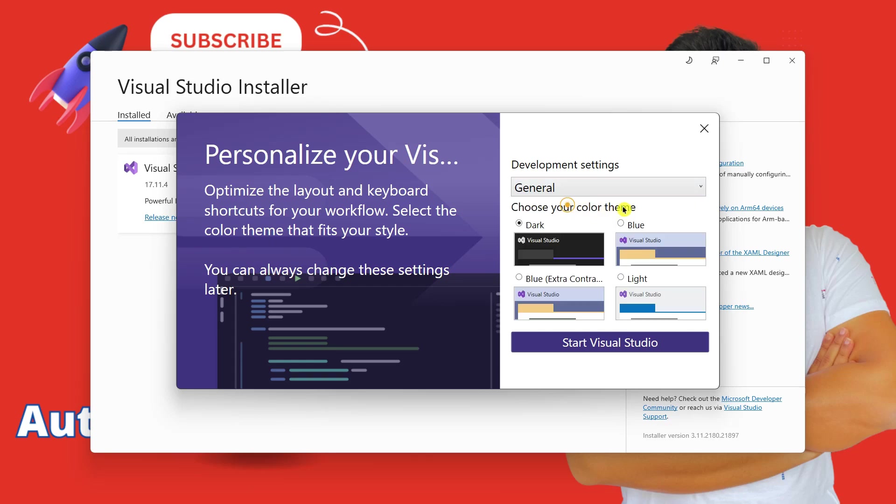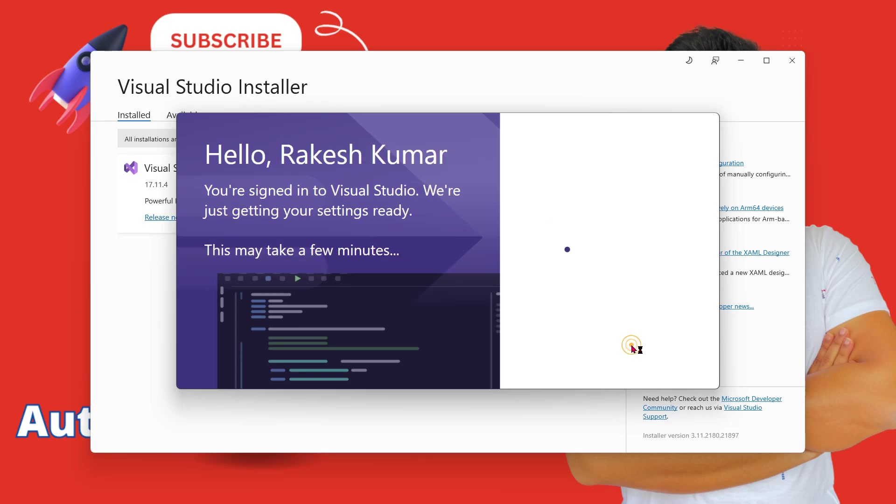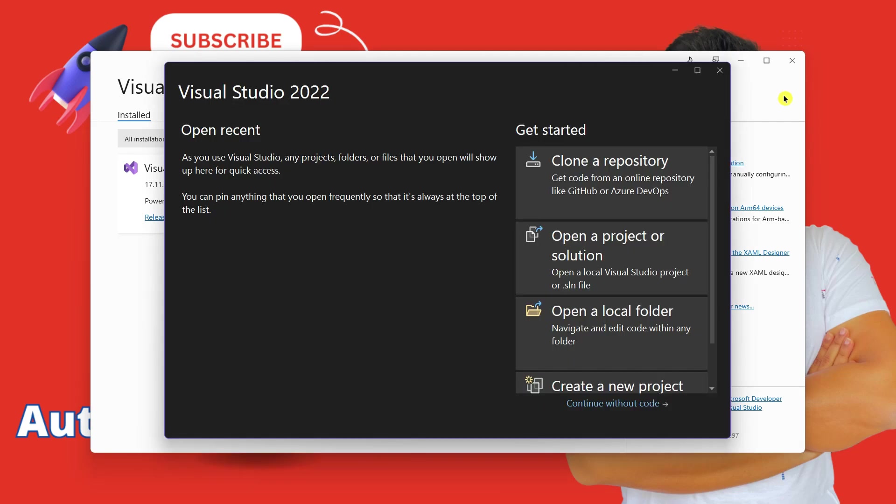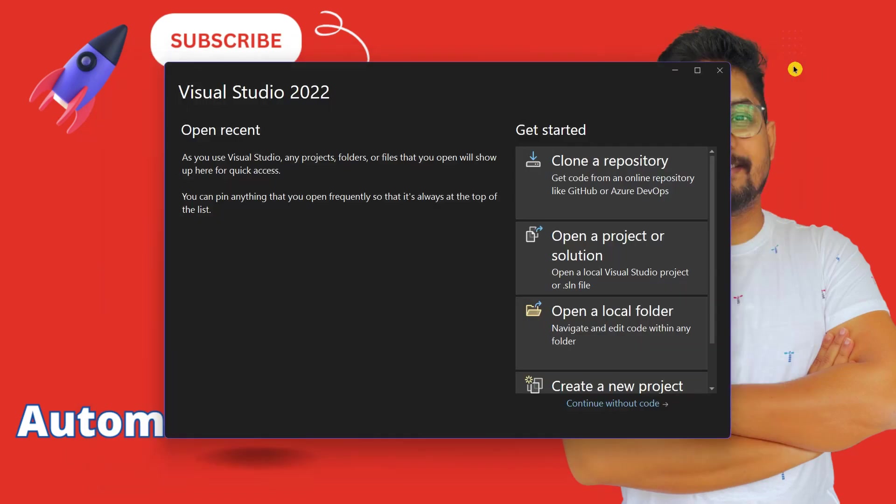And you have multiple options like blue, light, extra contrast. So all of these options are there. Dark is by default selected. I will just go with the dark one. And I am going to click on start Visual Studio. Now here, the Visual Studio is up. The background screen, I am going to close it.